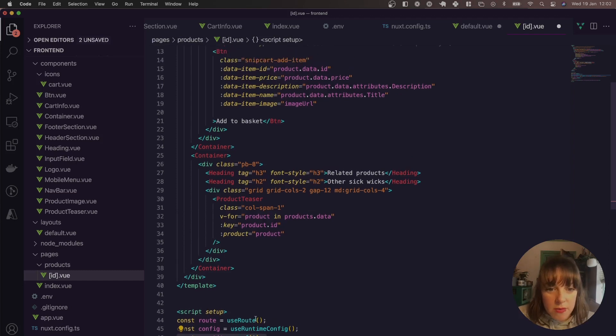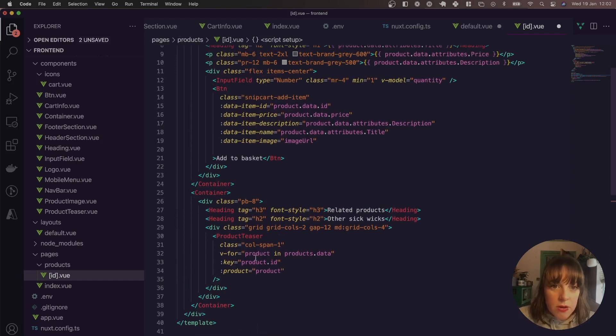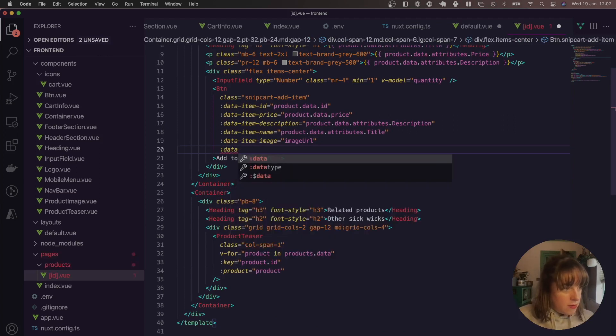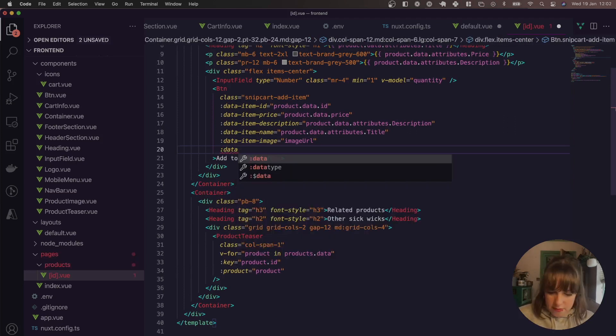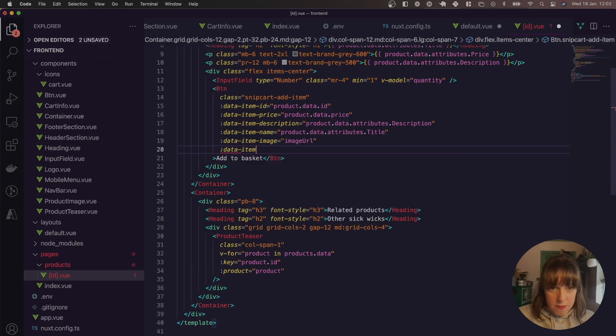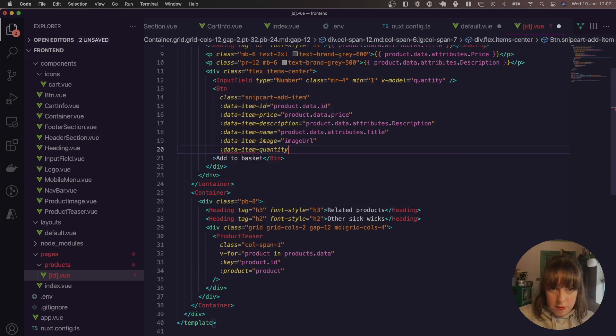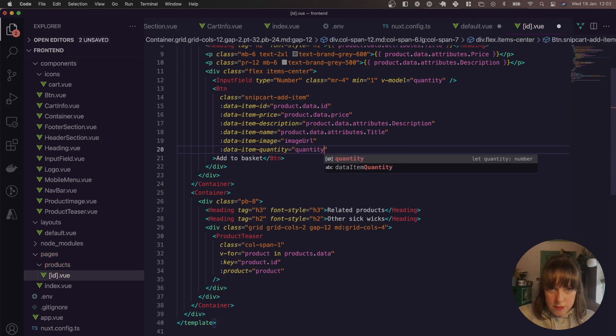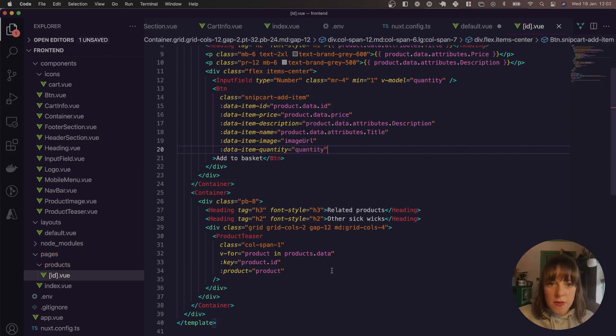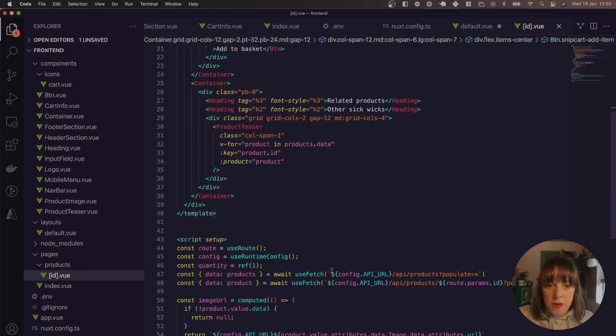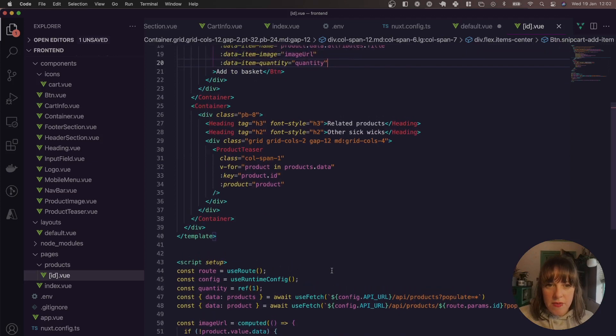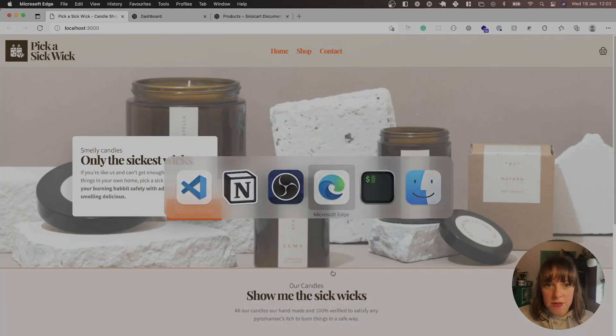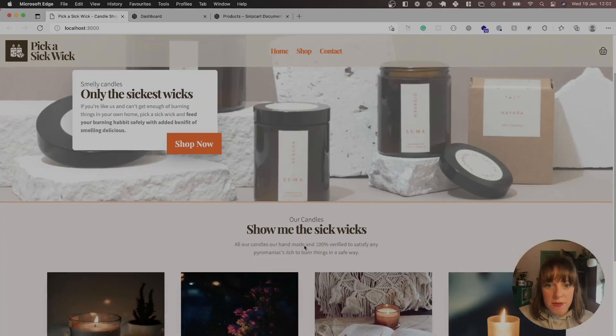So it's quantity equals ref and then we're setting the default to one. So by default, we have one quantity. So yeah, that should be it for that. Go and check it out.